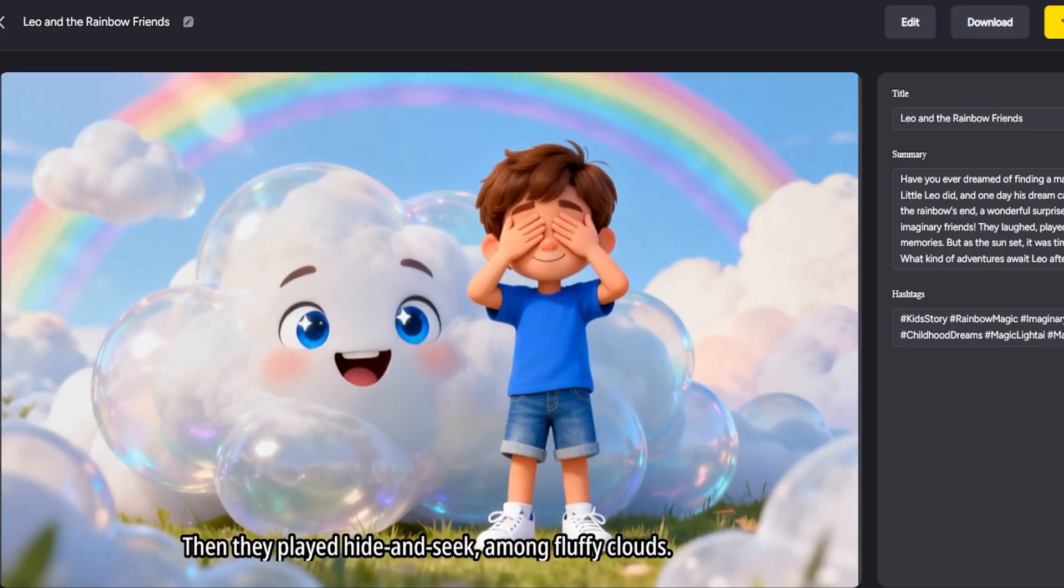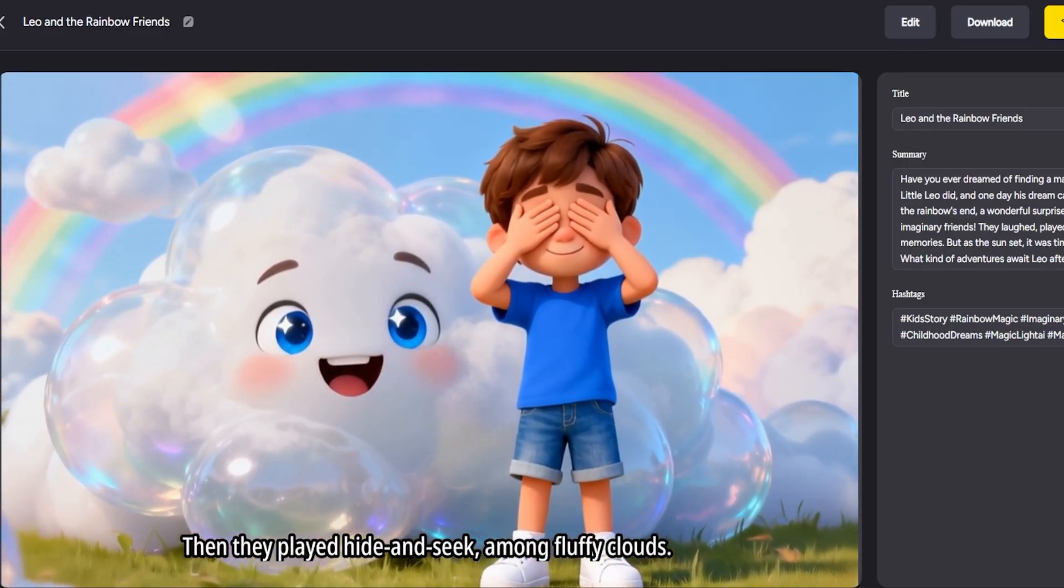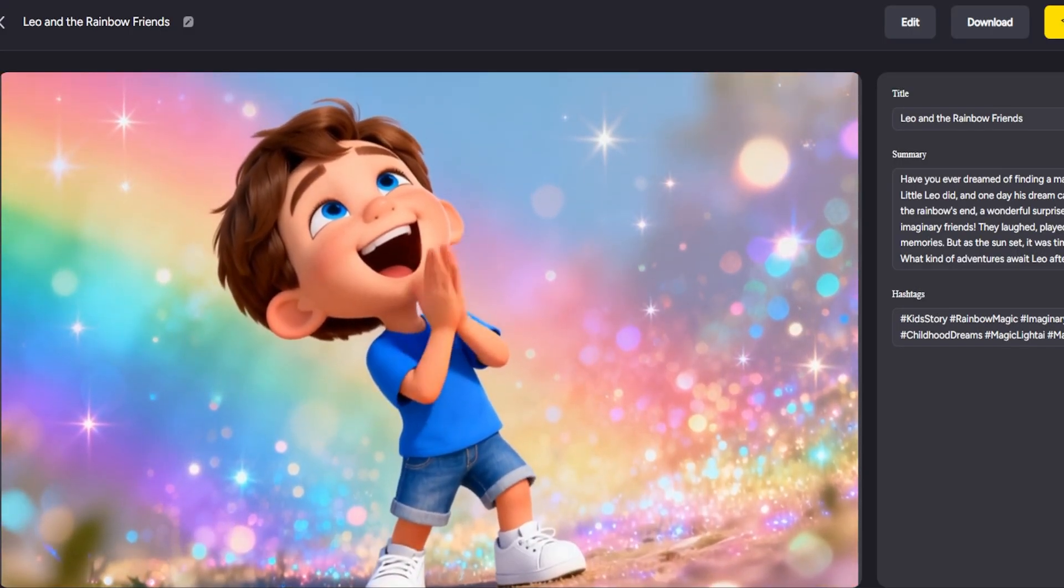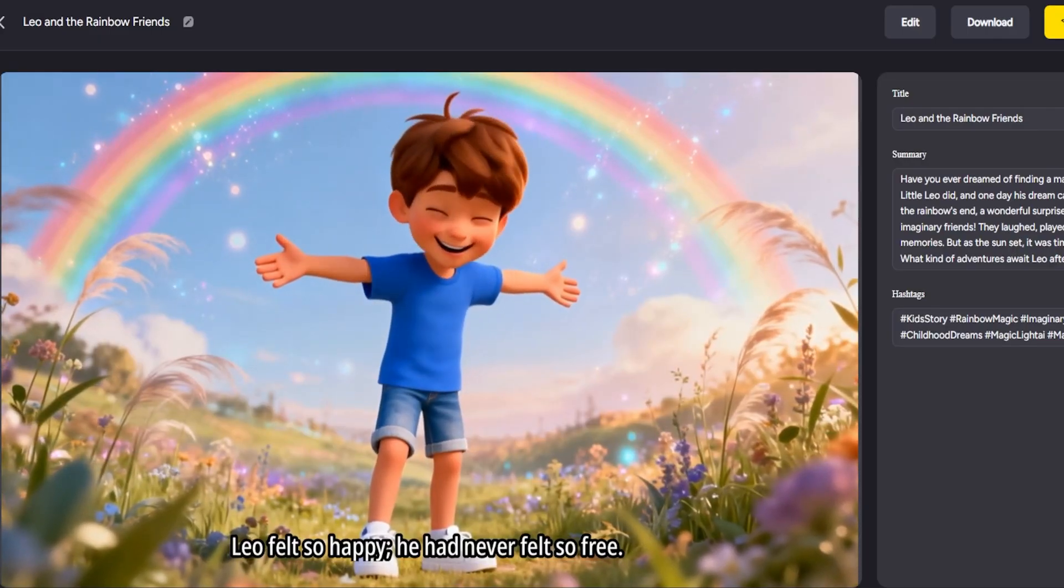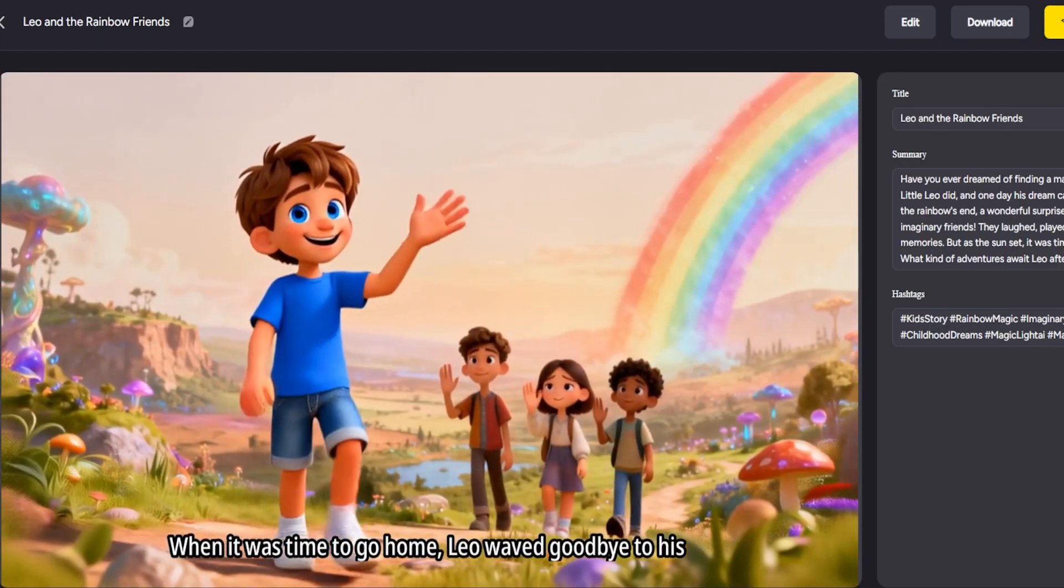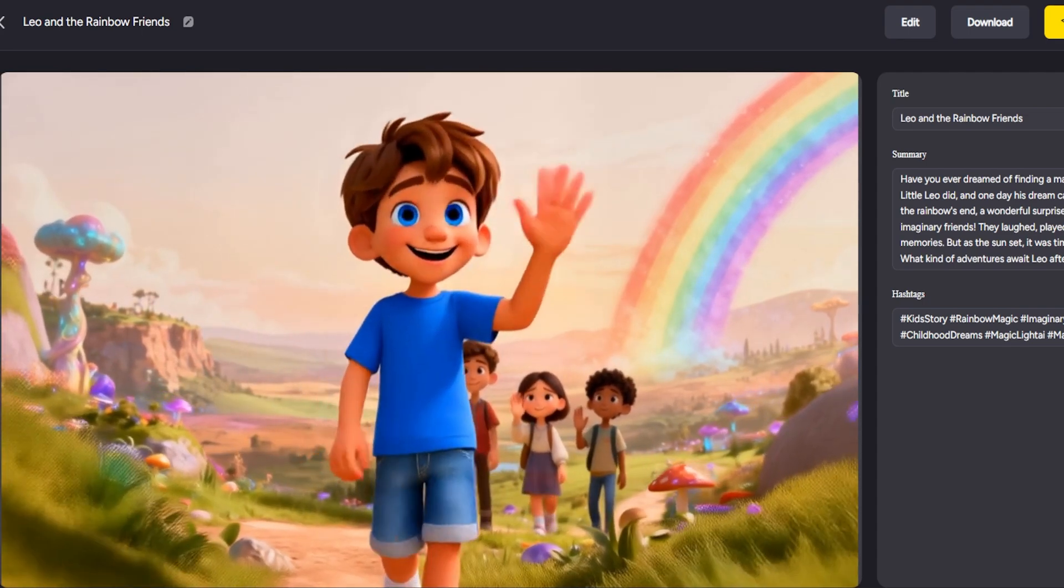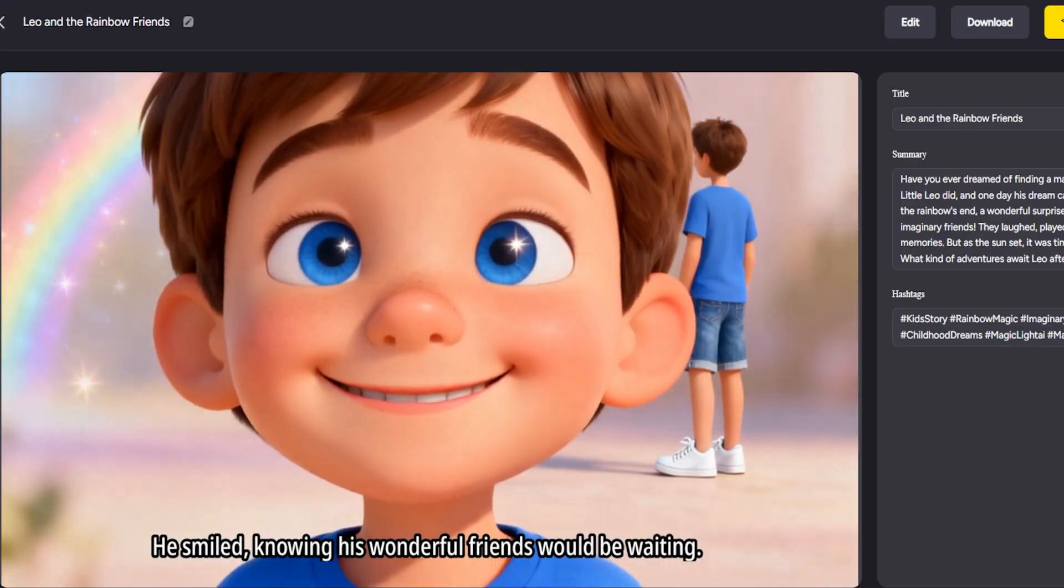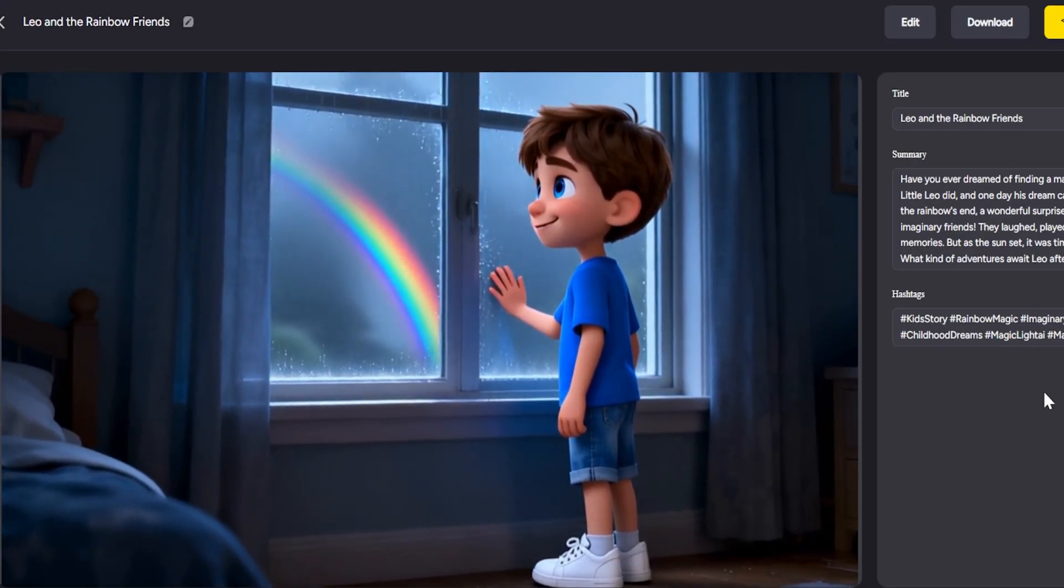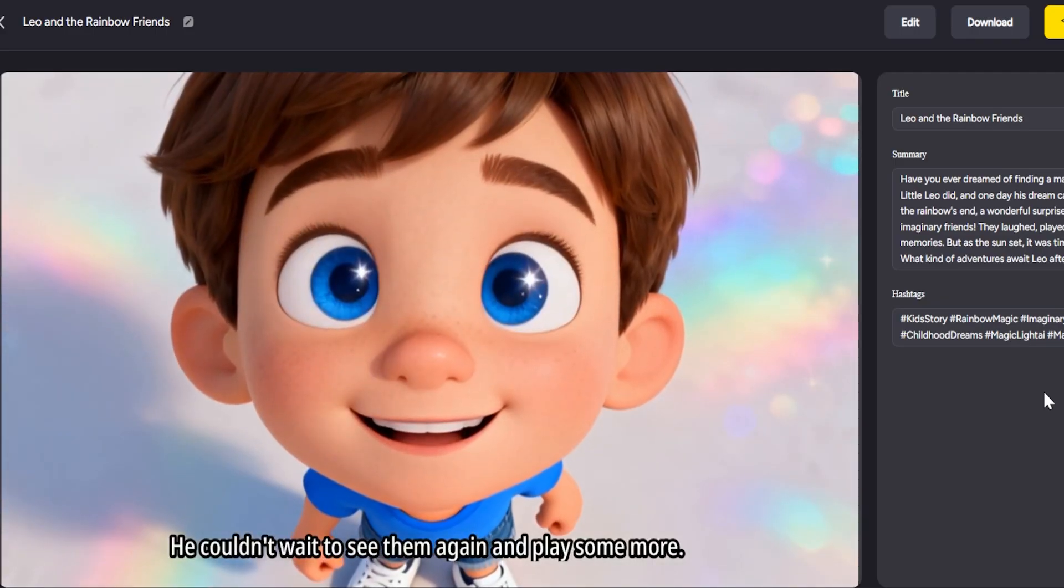And for content creators, this is a gold mine. You can quickly produce kids' story videos to upload on YouTube or other platforms. Since the process is so effortless, you can pump out content consistently, which is key to growing and even monetizing a kid's content channel. No animation skills required. Magic Light handles the heavy lifting while you focus on creativity and storytelling.